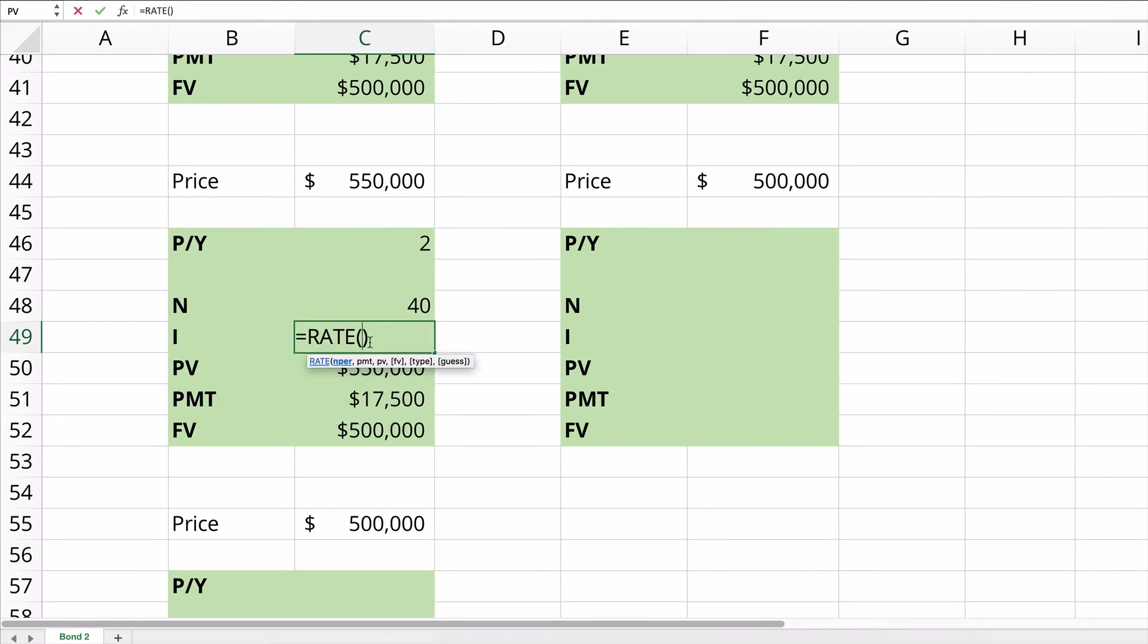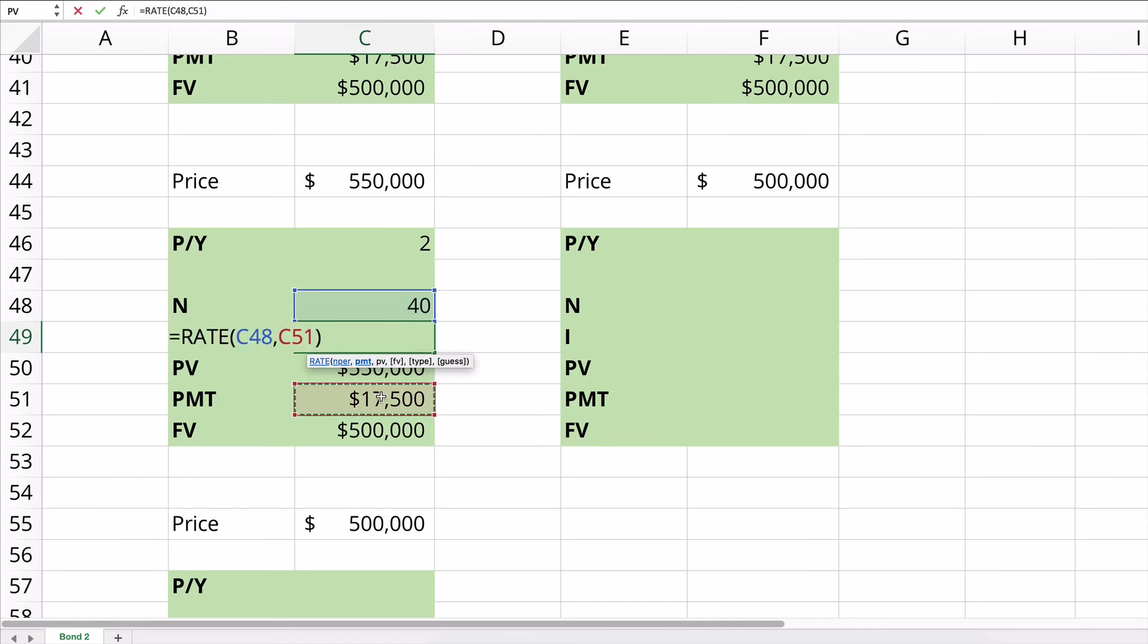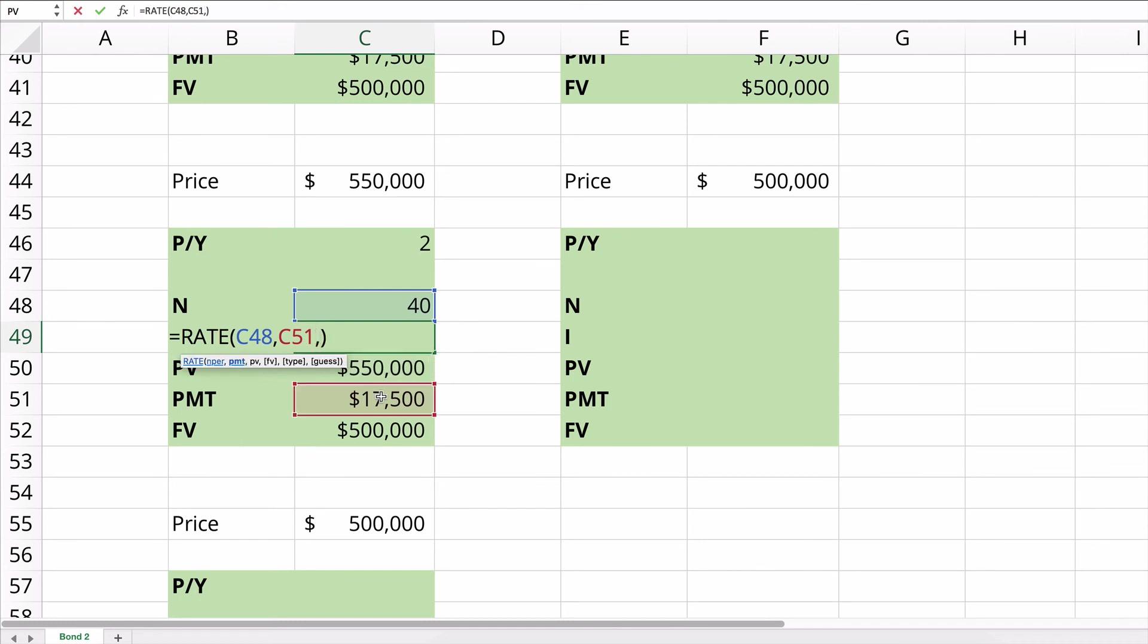So we need the number of periods. It's 40. We need the payment, which is $17,500. I'm going to enter these as positive. I'll enter the present value as negative here. So my payment is $17,500. My present value is going to be a negative $550,000. Remember that number came out to be negative. So we need to enter it as negative in this formula. Otherwise, we'll get an error message.